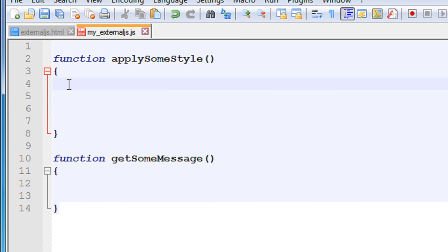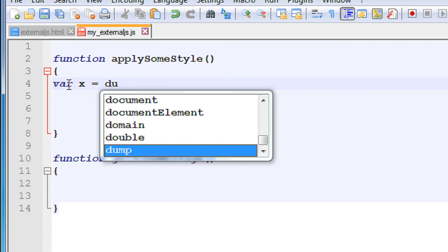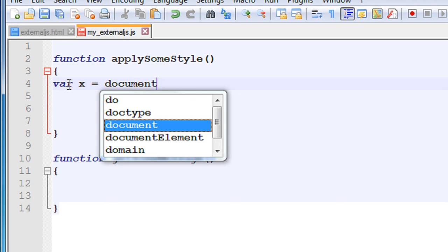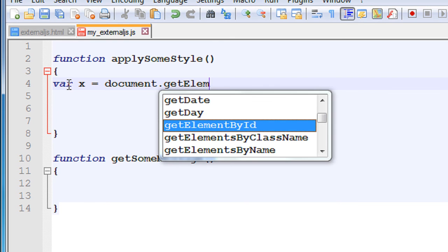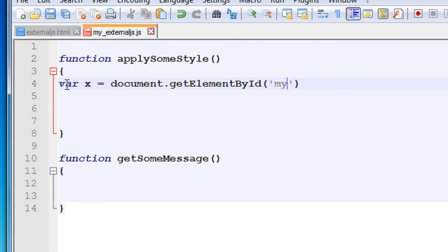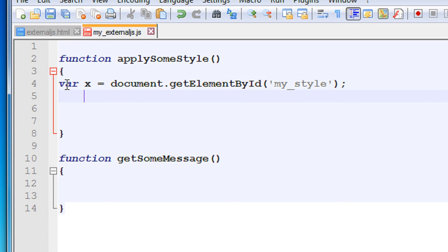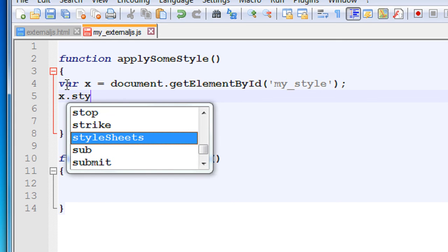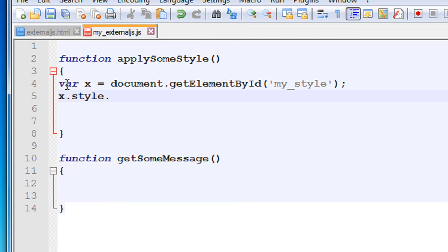First I am going to get some HTML elements. I'll put a variable x equal to document.getElementById and specify the id 'myStyle'. Now I am going to put some style for this variable. So x.style.fontSize equal to 30 pixels.